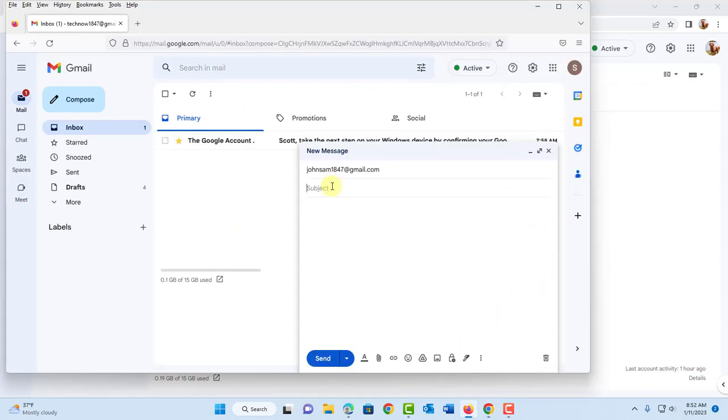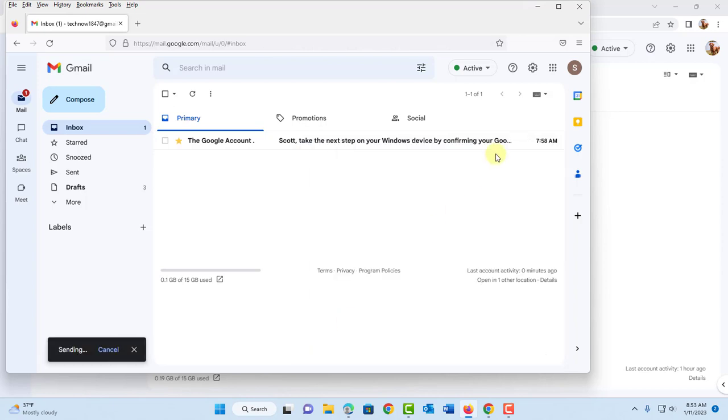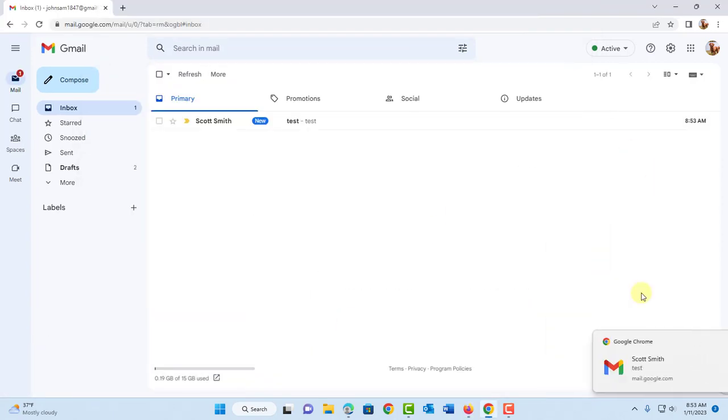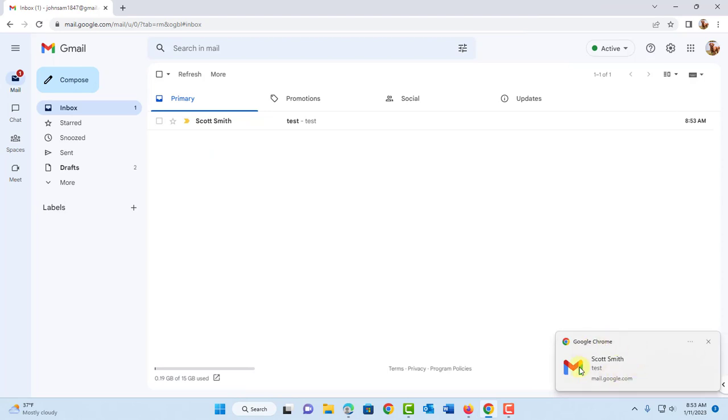So I'm going to test this. I'm going to send an email and I'm going to do a test. I'll click send. So this is the notification.